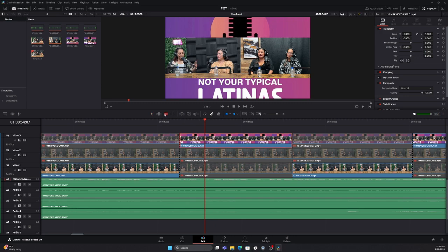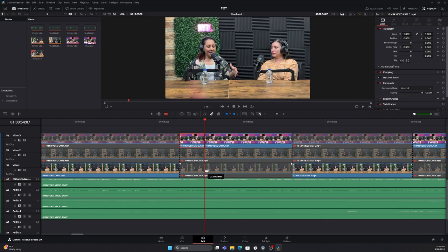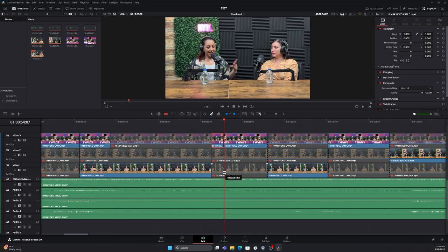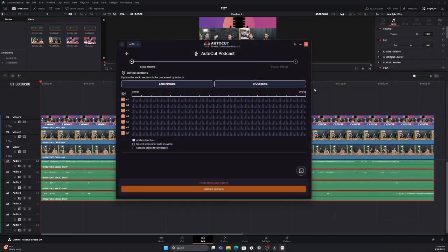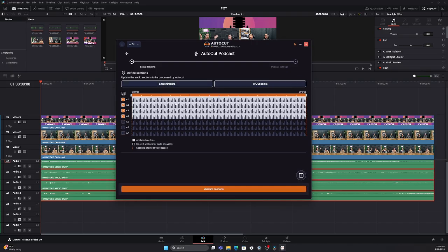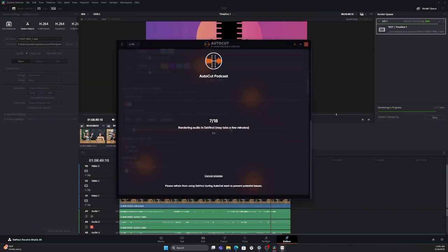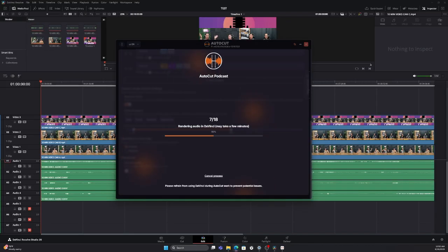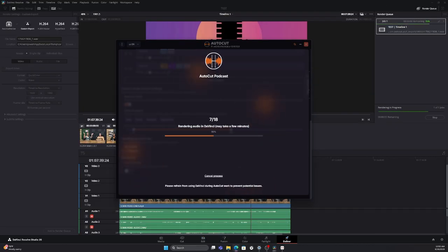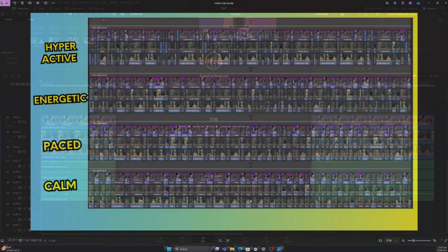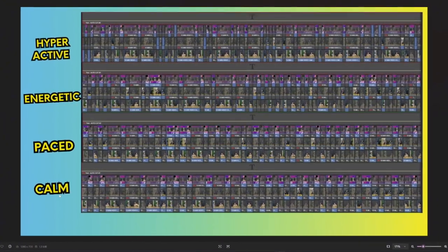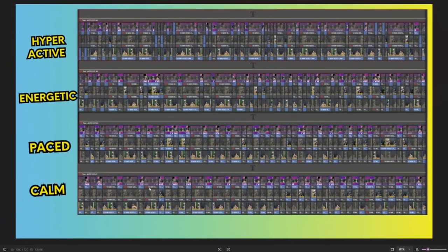If you've ever tried editing a podcast with multiple cameras and audio tracks, you know how time-consuming it can be. Today, I'm going to show you how AutoCut inside DaVinci Resolve can handle all of that for you automatically. By the end, you'll see how this tool can save you hours of editing while still giving you full creative control. Let's jump right in.